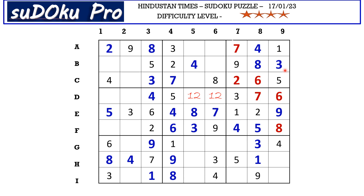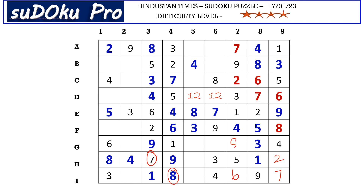Now in column nine there are two empty cells and the missing numbers are two and seven. This seven from H row blocks here, so H9 takes two and I9 takes seven. Here the missing numbers are six and eight. There is eight blocking from here, so I7 takes six and D7 takes eight.